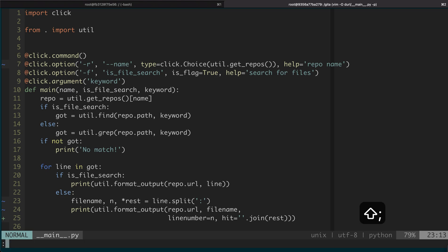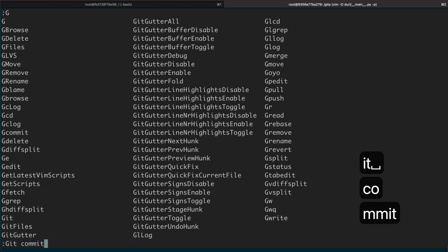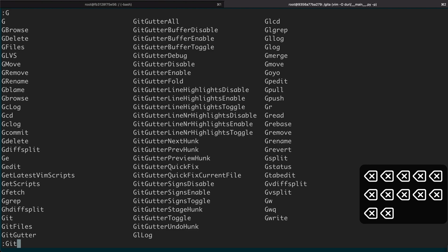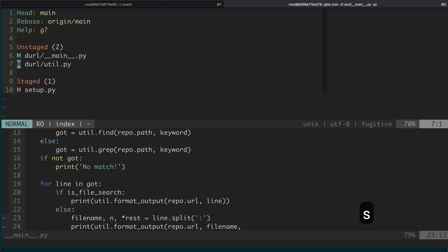So if you type G and then tab, you can see those are all the git-related commands, and you can do git commit. But there's another usage: if you just do git, it will bring up one window where you can view the changes and the files. You can go to the bottom and if you press S, it will stage that file.